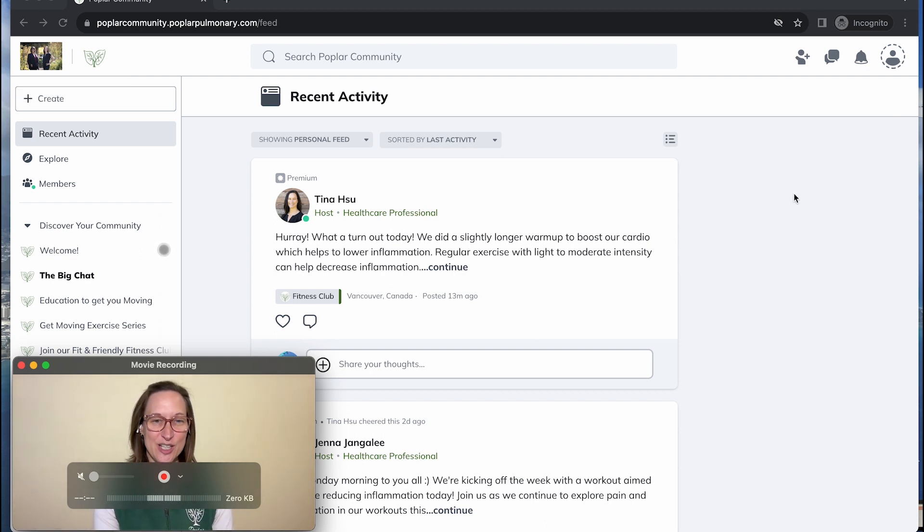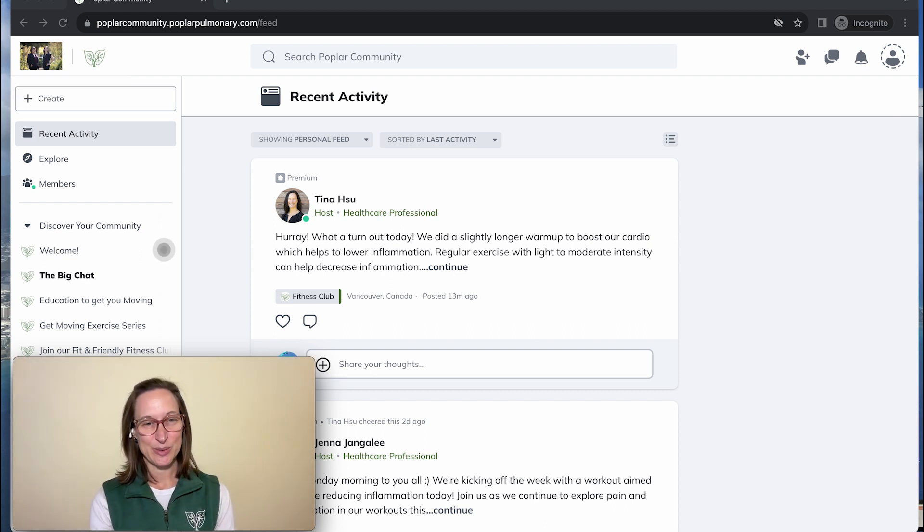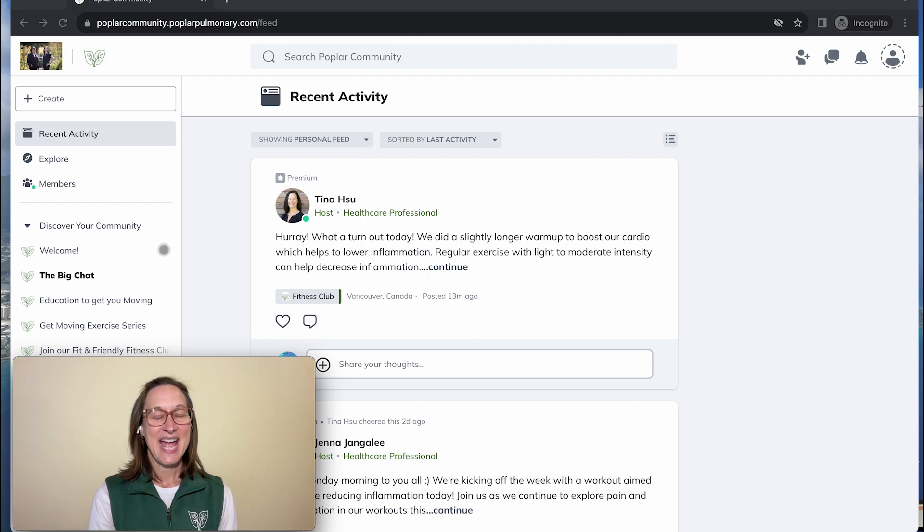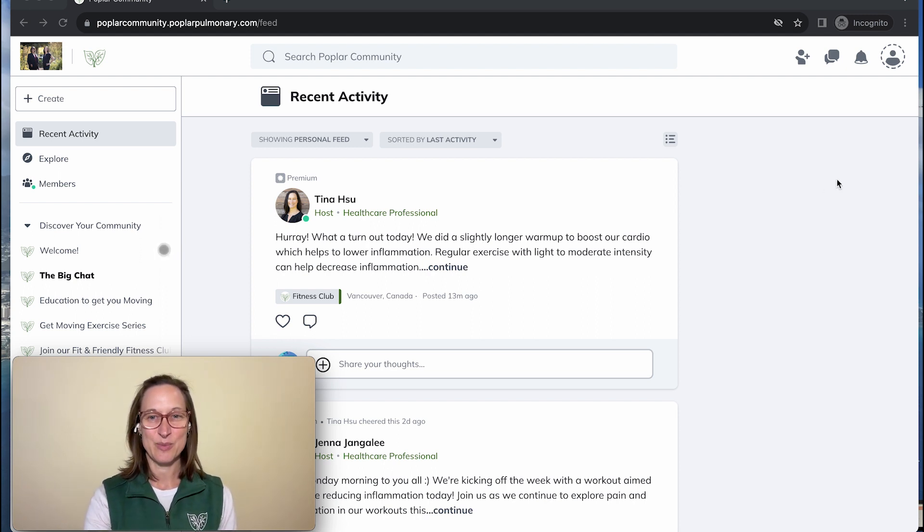First, you'll have to log in to the Poplar community. You can go in your usual way and you can be in any area of the community.